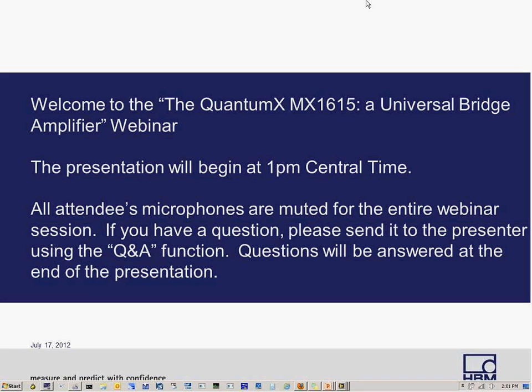Thank you, Krista. Welcome, everybody, for the Quantum X Mx1615 Universal Bridge Amplifier Web Presentation. As Krista mentioned, my name is Suzie, and I am the Test and Measurement Business Development Manager for HBM based out of Marlboro, Massachusetts.